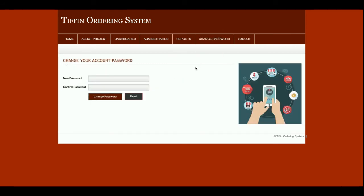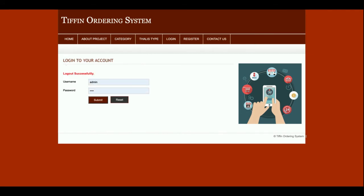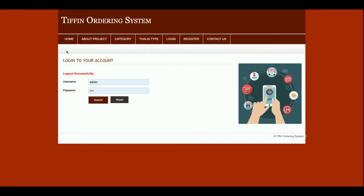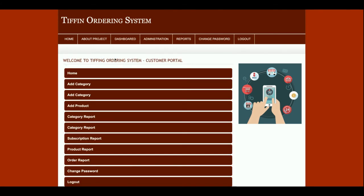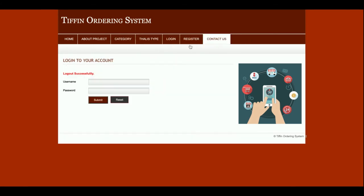This is the Change Password section, from where the admin can update his account password and then log in with the updated password. Once you click Logout, all the administration menus will be hidden and will not be accessible. The administration menus are visible when logged in but hidden after logout because this is a session-driven menu — it renders according to the session.